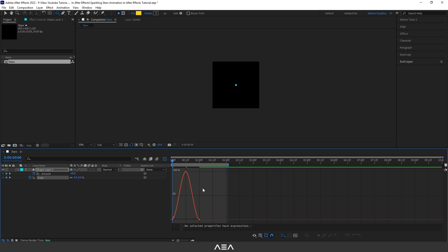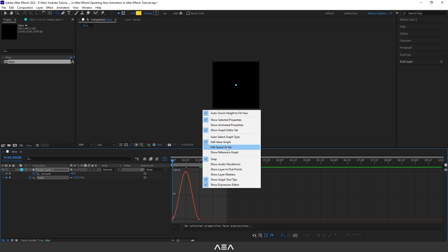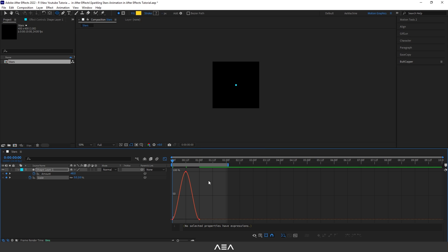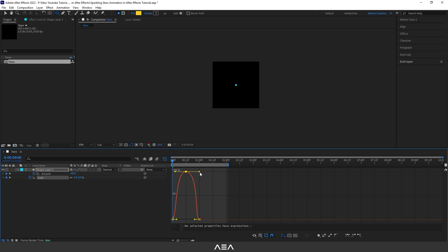Now go to Graph Editor. For this tutorial I will use the value graph, so let's select the value graph. Select this top keyframe and let's set the graph like this.